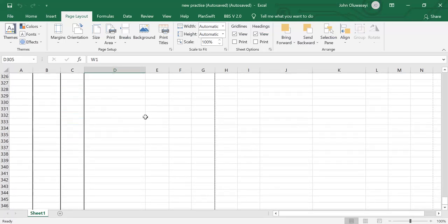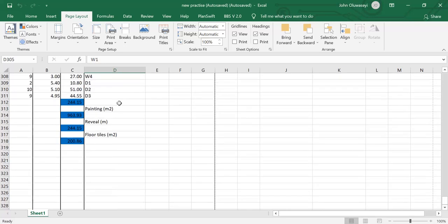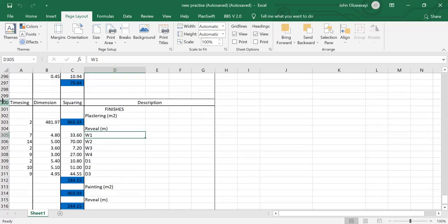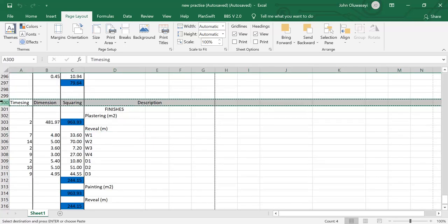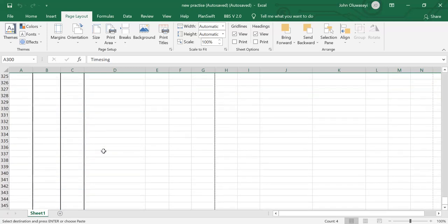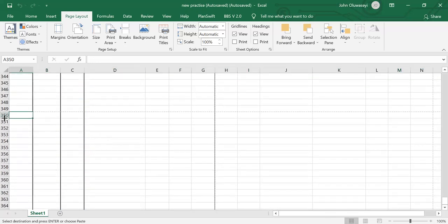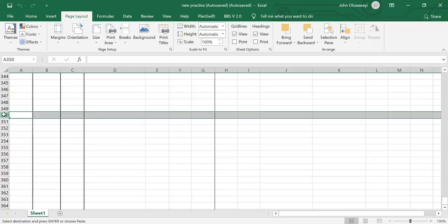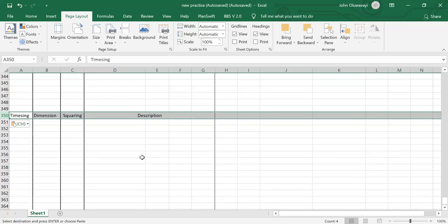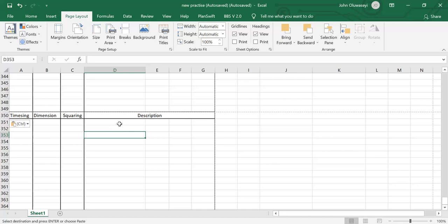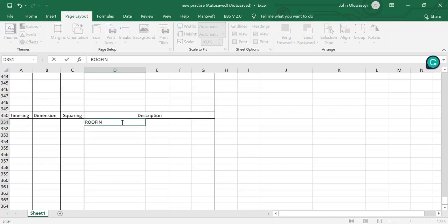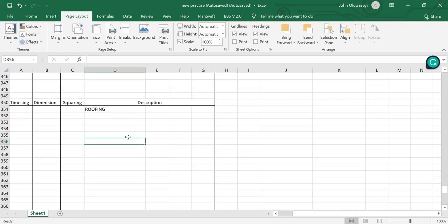We are going to start a new page. Let's copy the heading of our previous page and come here and paste — Ctrl+V — for roofing. Let's centralize it.